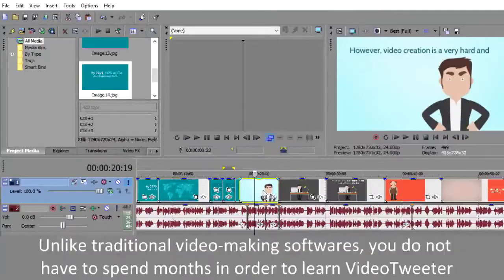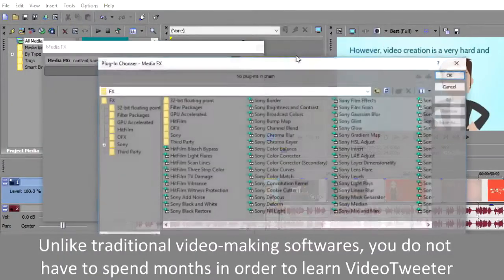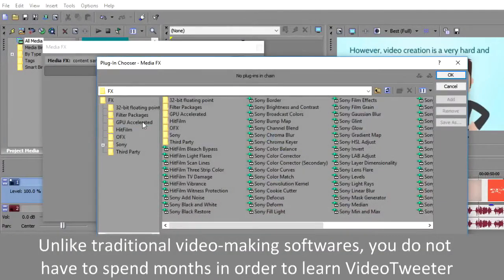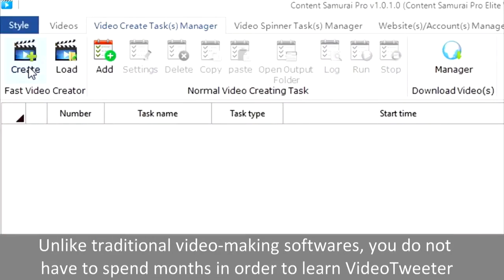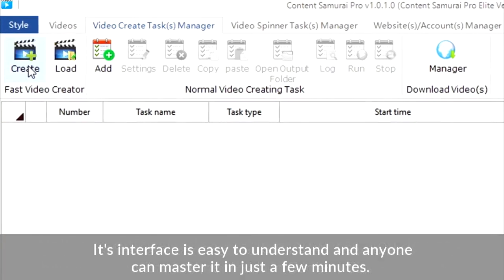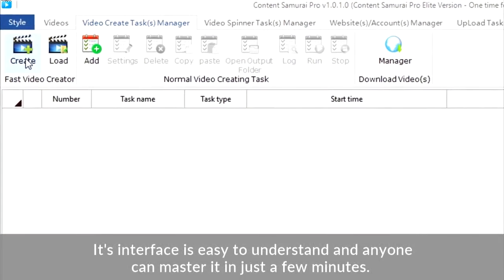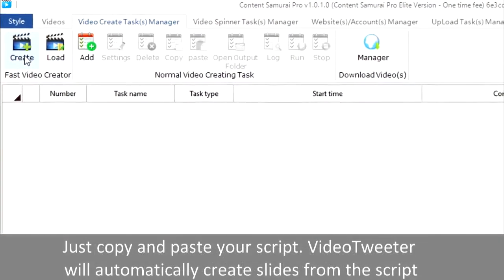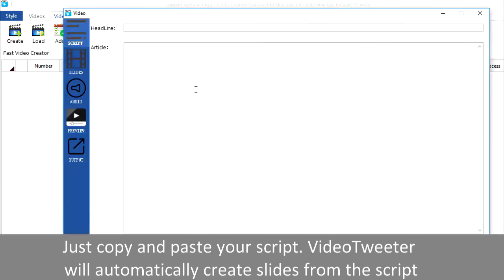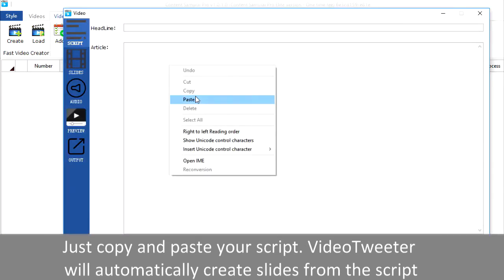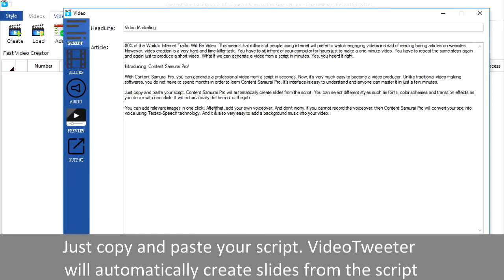Unlike traditional video-making softwares, you do not have to spend months in order to learn Video Tweeter. Its interface is easy to understand and anyone can master it in just a few minutes. Just copy and paste your script, and Video Tweeter will automatically create slides from it.